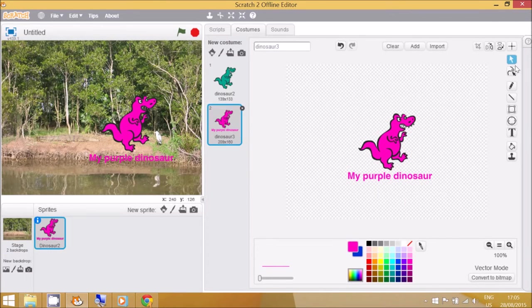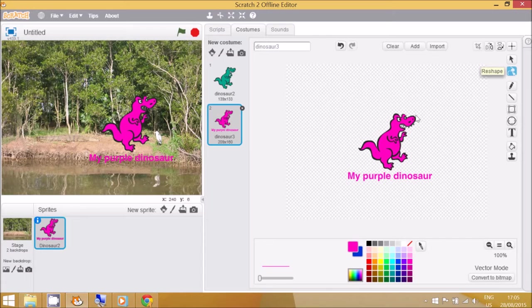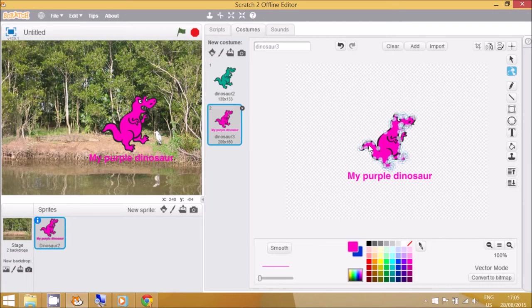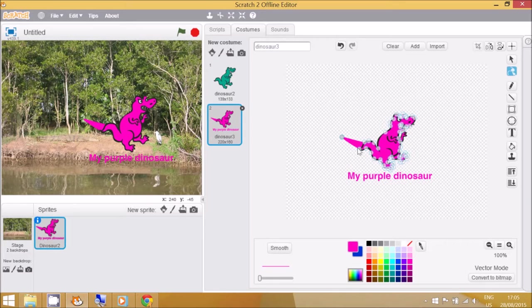You can see that this tool is to reshape. We can click on somewhere on the dinosaur. If you want to make the tail a bit longer, like that, you can.